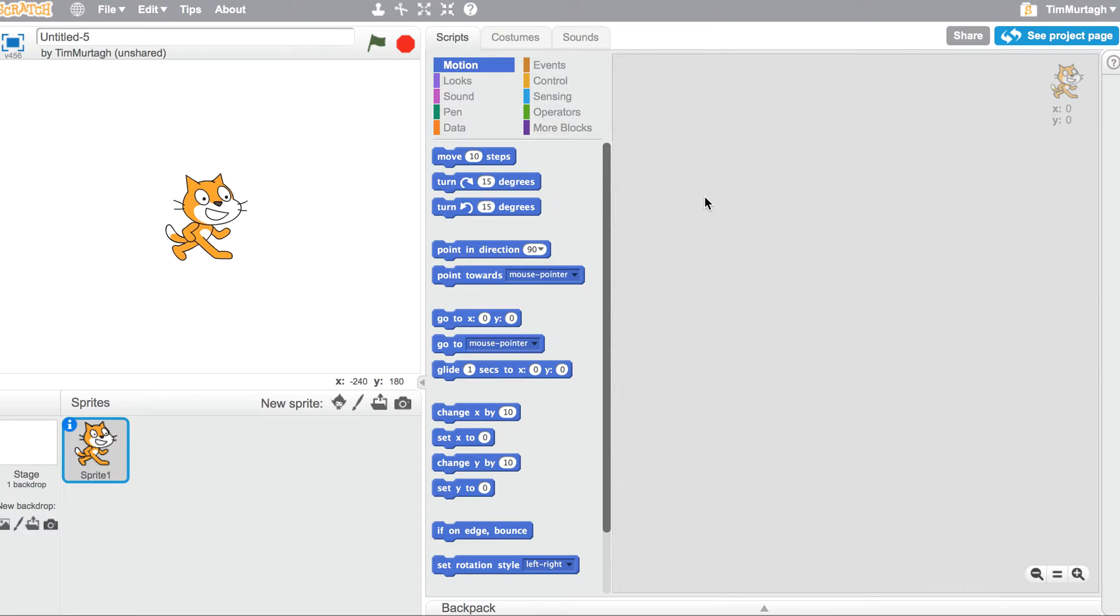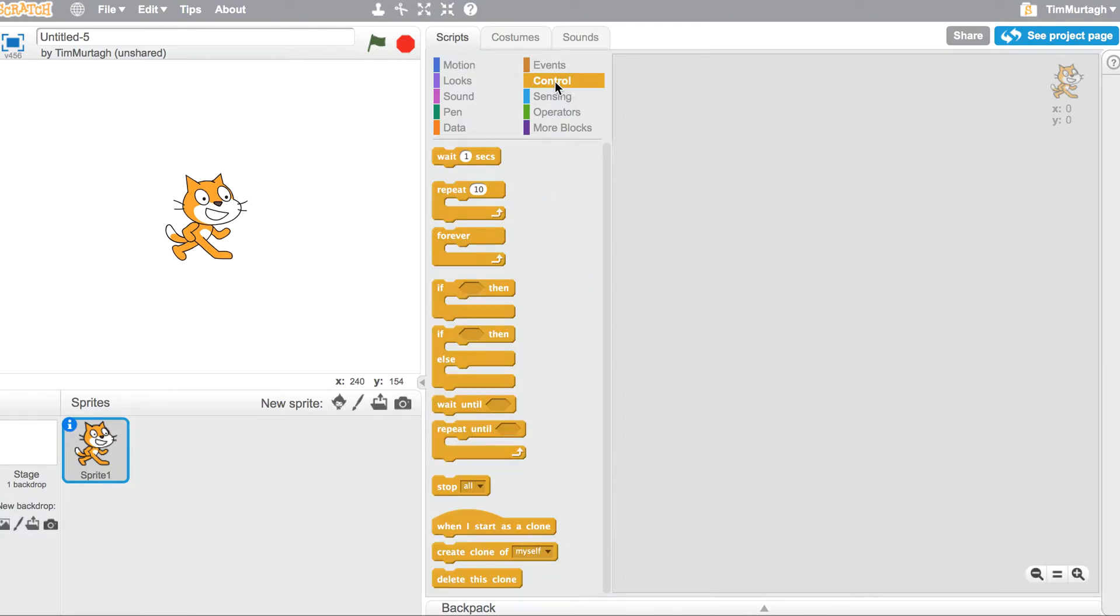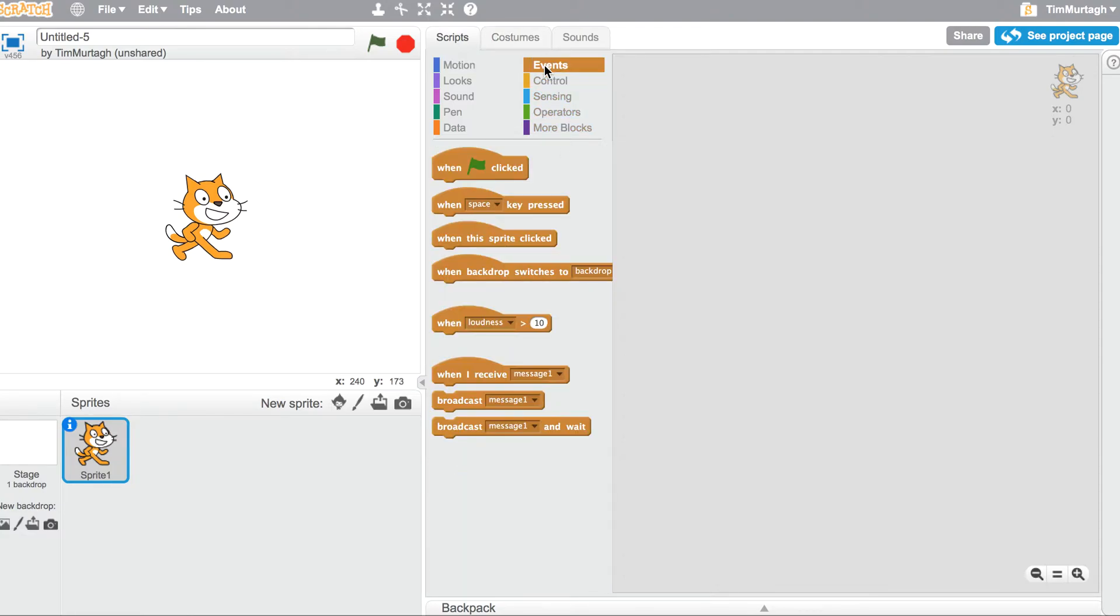We're just going to use Scratch to code our piano. There are actually only two types of blocks that you need to create your piano. First up, in the events, when space key is pressed.